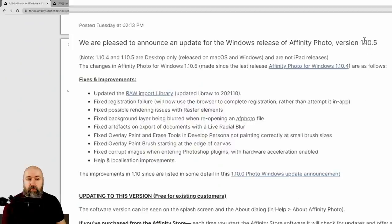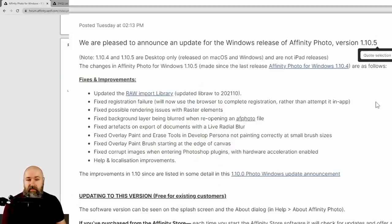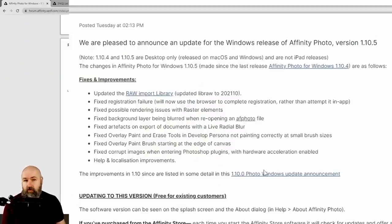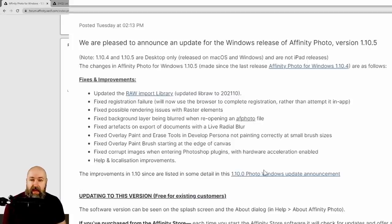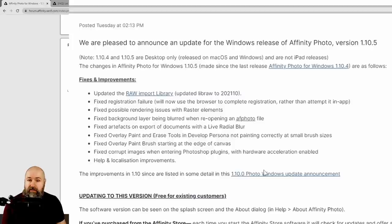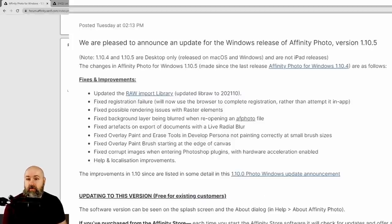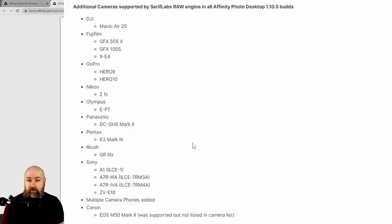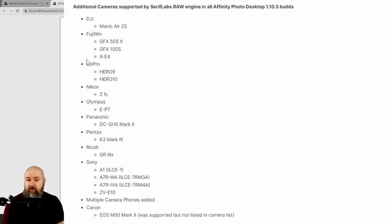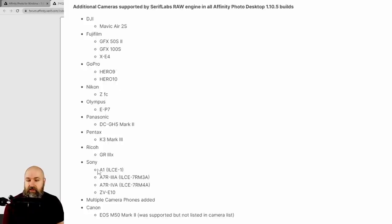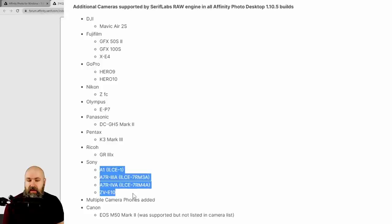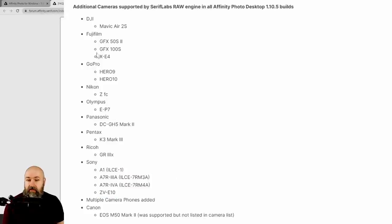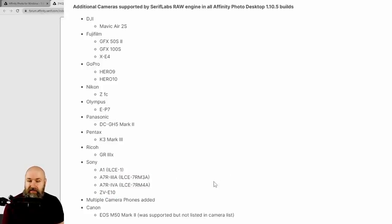The 1.10.5 update. This is for the desktop version of Mac and Windows only as far as I understand. And I think one of the most important part of these changes is that the raw import library has some new cameras added to that. Most notably the DJI Mavic Air 2s, the GoPro Hero 9 and Hero 10, some additional Sony cameras and then you can also see cameras from other brands in addition to that.